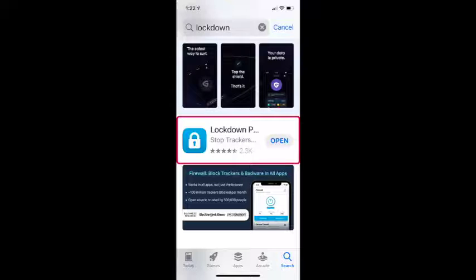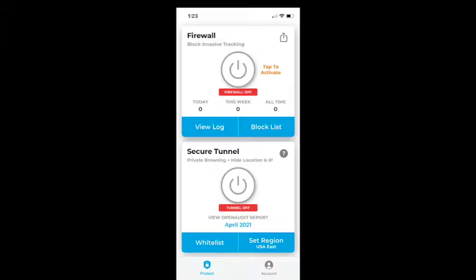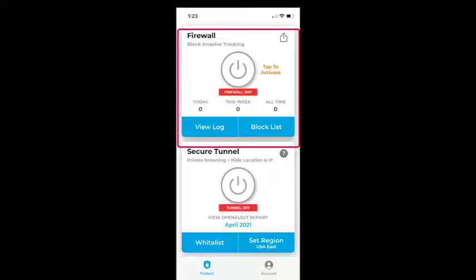That's the name of the application: Lockdown Privacy. You download the application and once you download it, it will take you through an install and sign-up process. Once you sign up, launch the application and you will see two screens — the first screen is called Firewall and the second one is called Secure Tunnel.